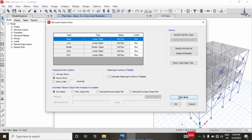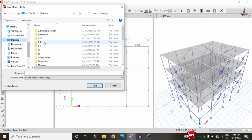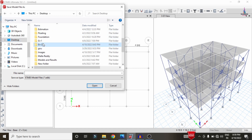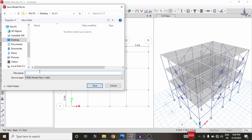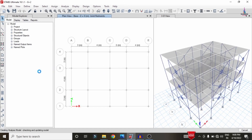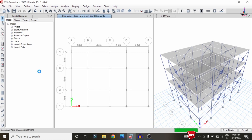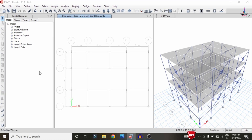Go to Analyze > Set Load Cases to Run > Run Now. Save the model as 'G+2 building with friction dampers' and click Save. The analysis will run for all defined load cases. After confirming zero errors, the analysis is complete. I will now show the deflection diagram, shear force diagram, bending moment diagram, torsion diagram, and the design process in ETABS.